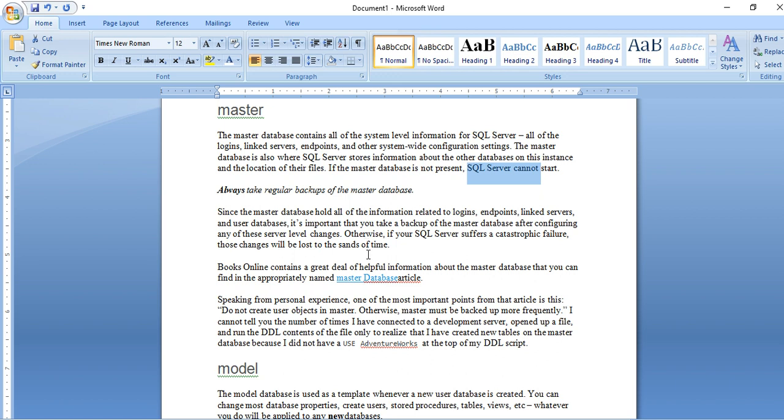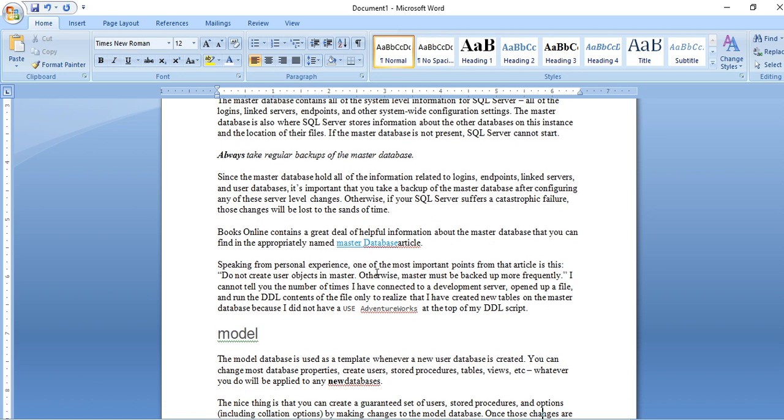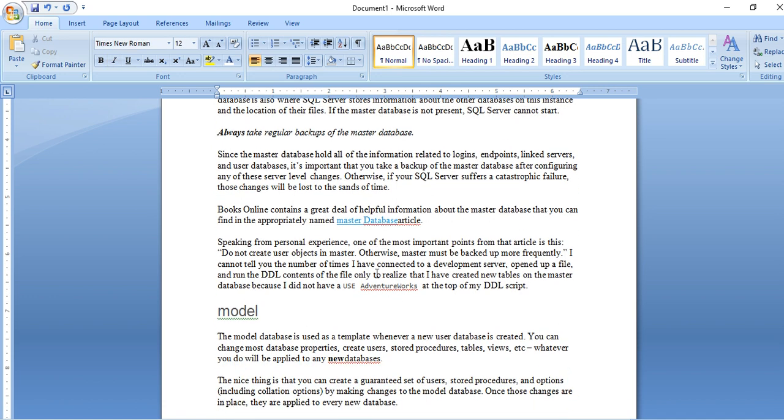The second is model database. Model database is used as template whenever new user database is created. Create user store procedure, table, views, etc. So you can see these are the properties applied to any new database.